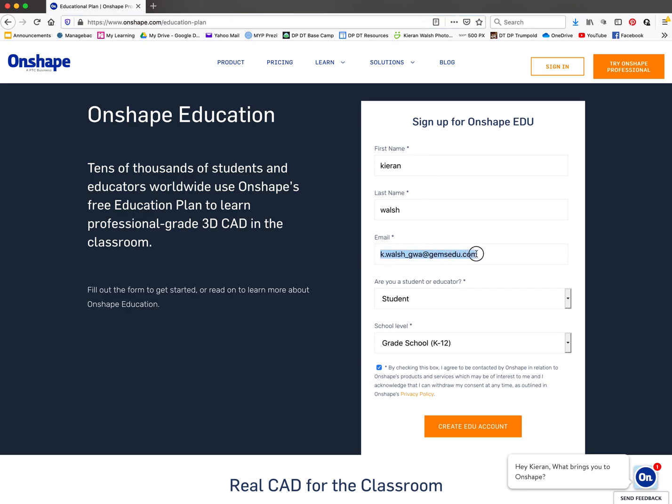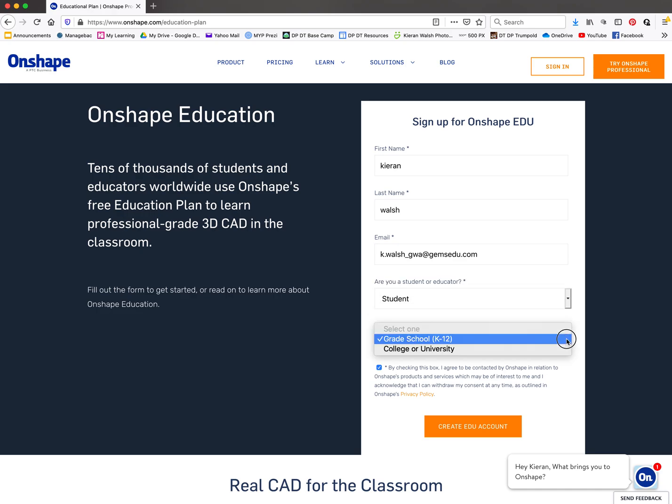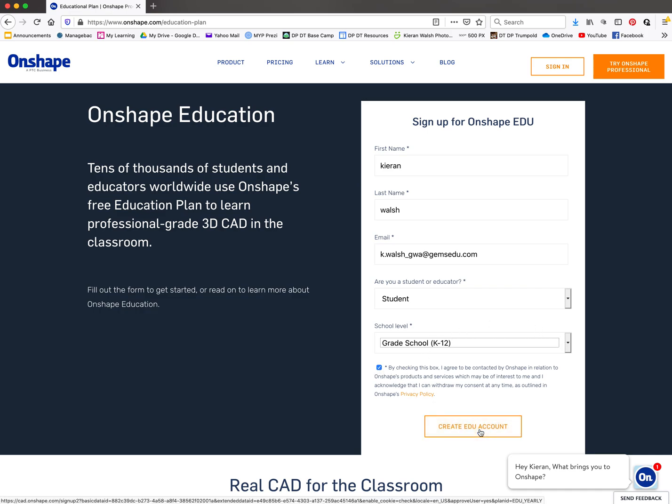Please use the same email you're logging into the school system with, the underscore GWA one, so we know what your login is. Identify yourself as a student grade school, not university yet. Check the little box and create the EDU account.